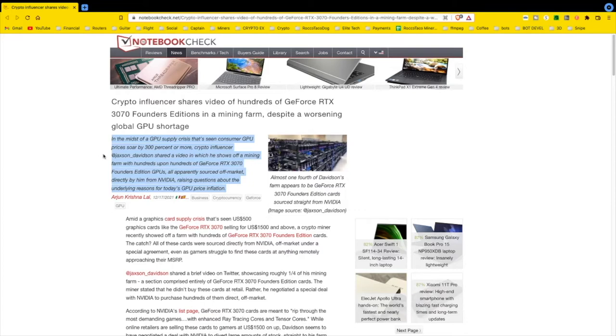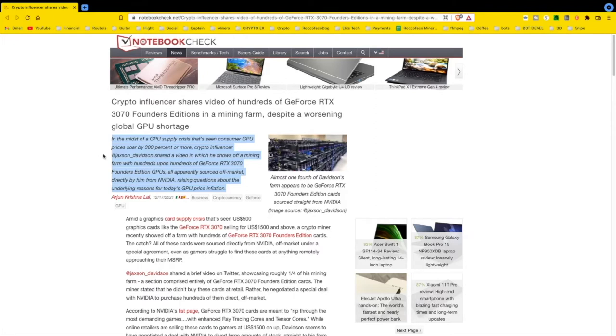All apparently sourced, get this, off-market directly by him from Nvidia, raising questions about the underlying reasons for today's GPU price inflation. Now does this relate to the Nvidia GPU shipload that was hijacked? Is that related to this? Is that where these came from? What's going on here? I don't know. These things are gold, they're valuable, so you question everything.